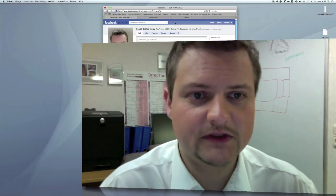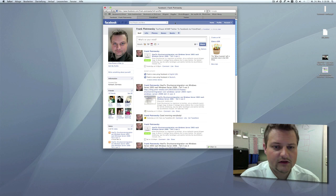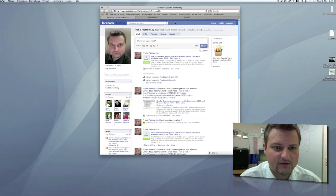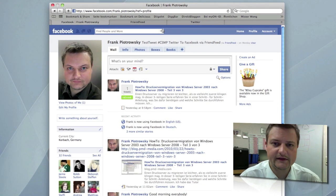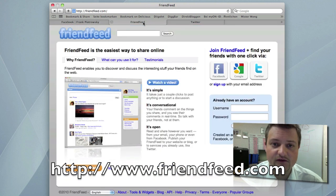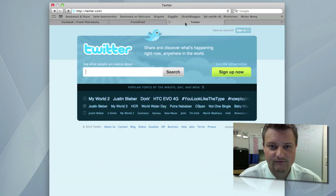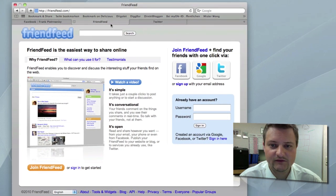So without further announcement, let's just step into it. Here you are seeing my Facebook page. The service we're going to take a look at is FriendFeed. And of course, we also need Twitter.